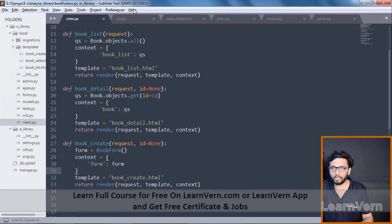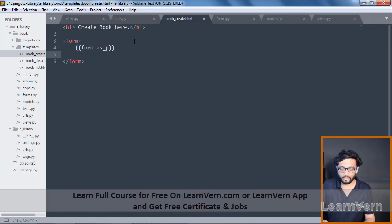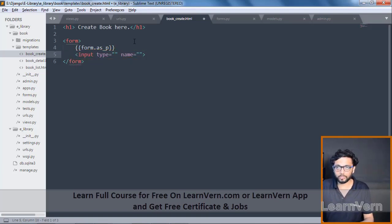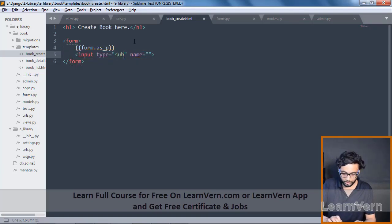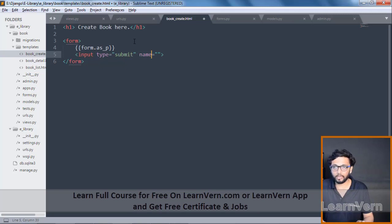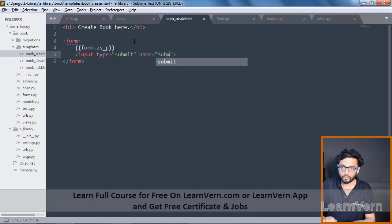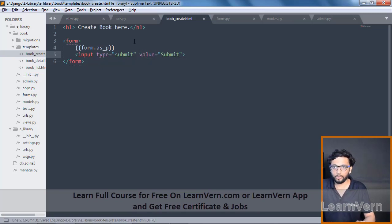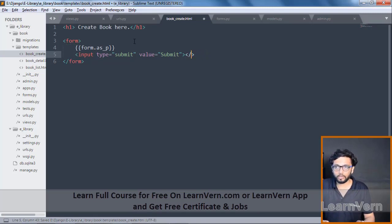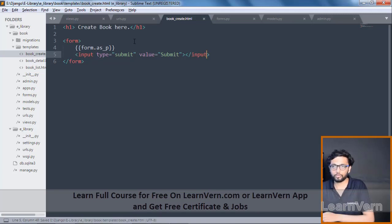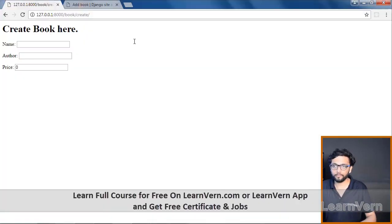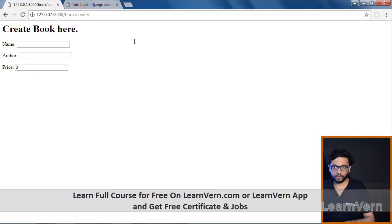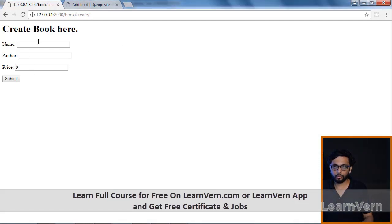Now we need to add a submit button. In the template add an input tag: input type='submit' name='submit'. Save it and refresh — the submit button now appears on the form.